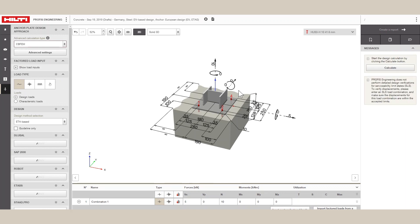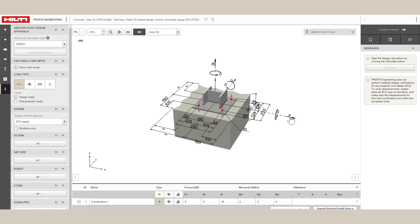The baseplate is modeled as shell elements with a bilinear stress-strain behavior.